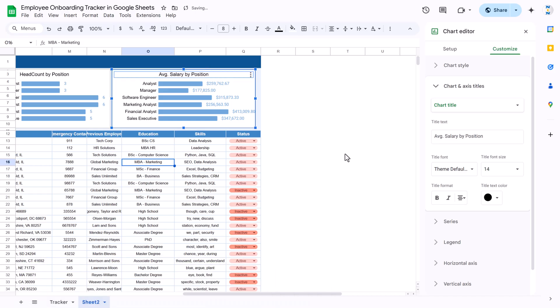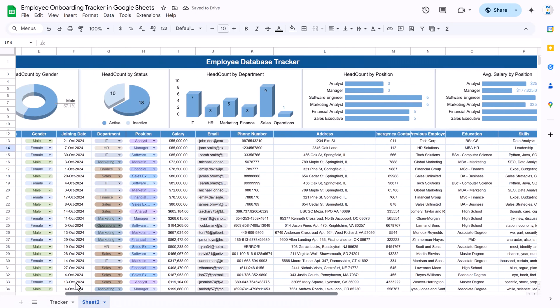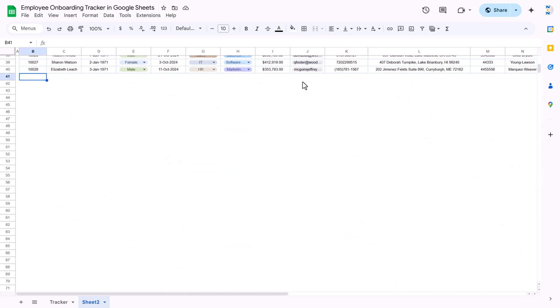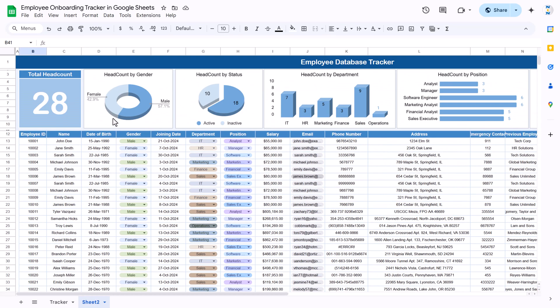That is how you can create this type of tracker in Google Sheets. It is ready to use — just update the data at the bottom and all the charts and headcount numbers will update automatically. You can always see your total headcount and breakdown by gender, department, and position. Friends, I hope you enjoyed this video. Please hit the like button and subscribe to my channel for regular updates. Thank you so much for watching.